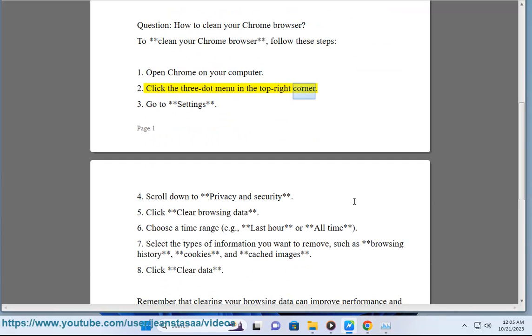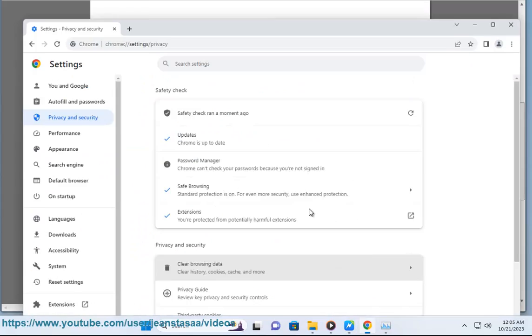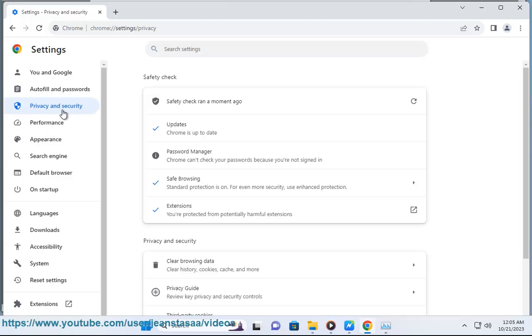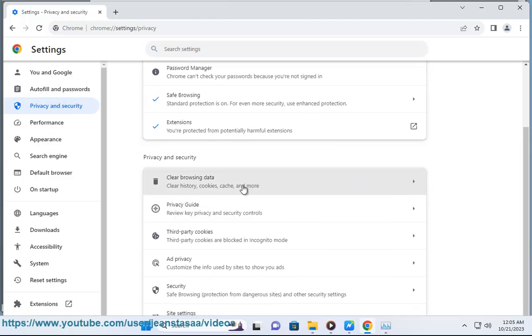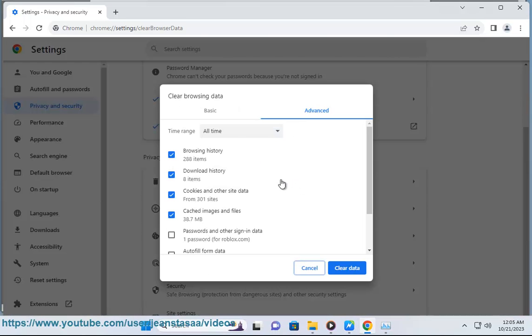Click the 3-dot menu in the top right corner. Go to Settings. Scroll down to Privacy and Security. Click Clear Browsing Data.